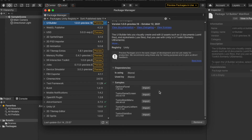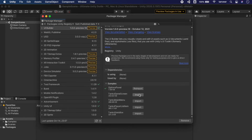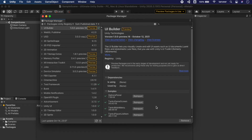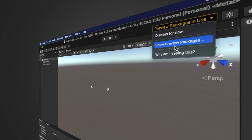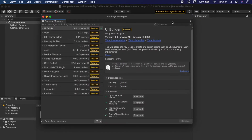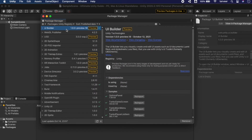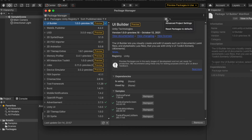For testing purposes, I'm installing UI Builder, which is a preview package. Some packages also provide the option to download samples — UI Builder provides five samples. Click 'Import' to download the samples into your project. When using a preview package, the Unity Editor indicates that your project is using one. If you want to know which preview package is installed, click on the preview package indicator and select 'Show Preview Package,' and it will take you to that package.